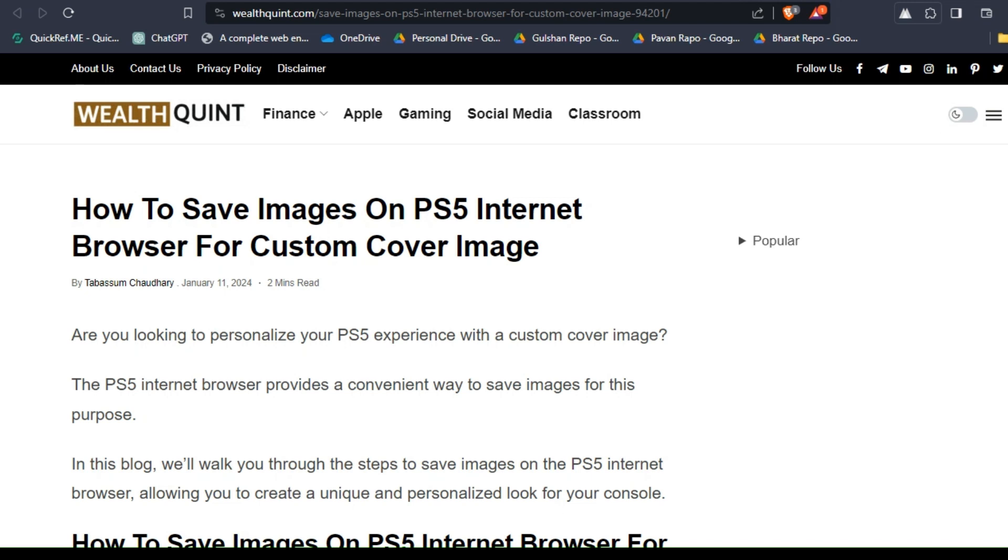Hello guys, welcome back to our YouTube channel. In today's video I'm going to show you how to save images on PS5 internet browser for custom cover images. Are you looking to personalize your PS5 experience with a custom cover image?